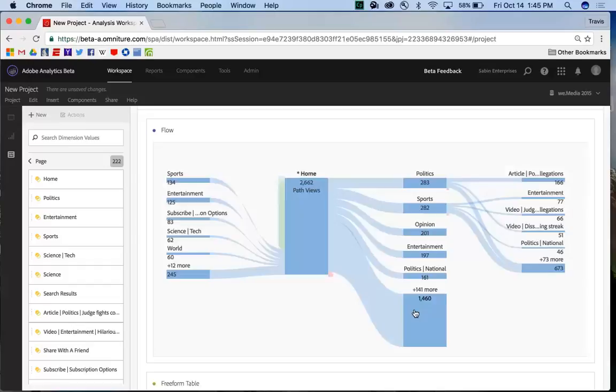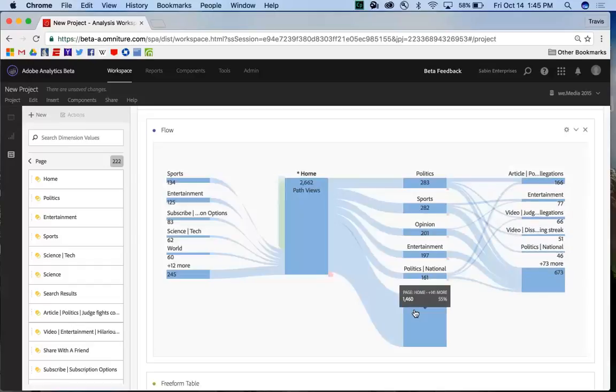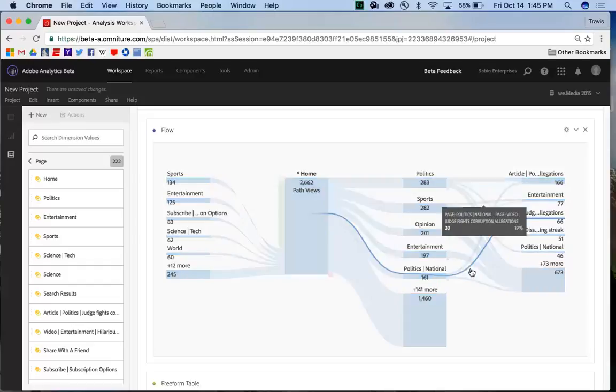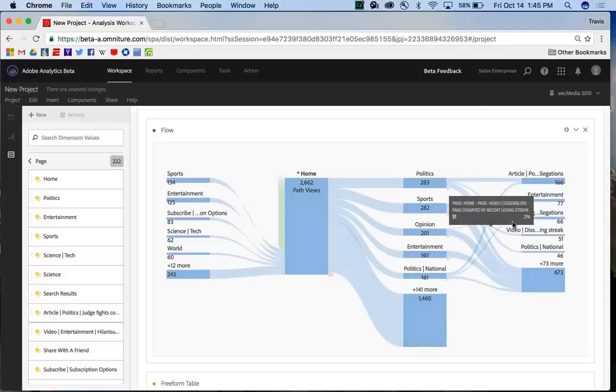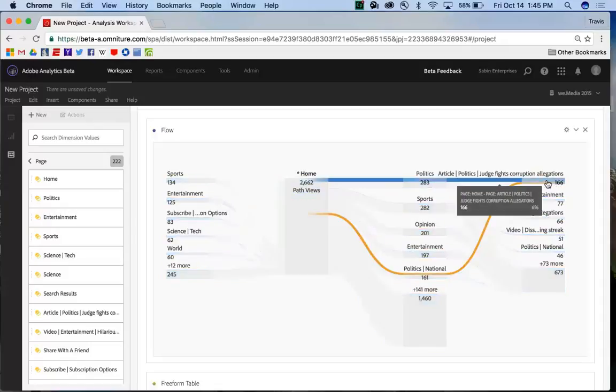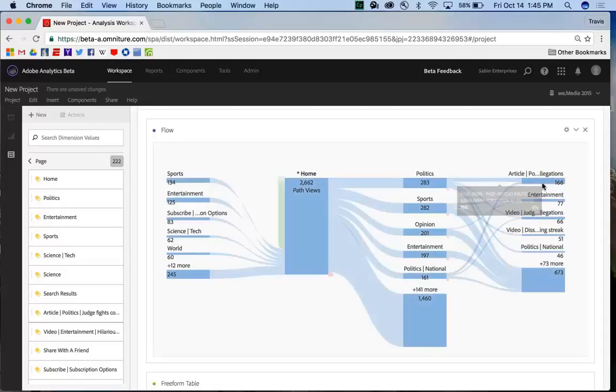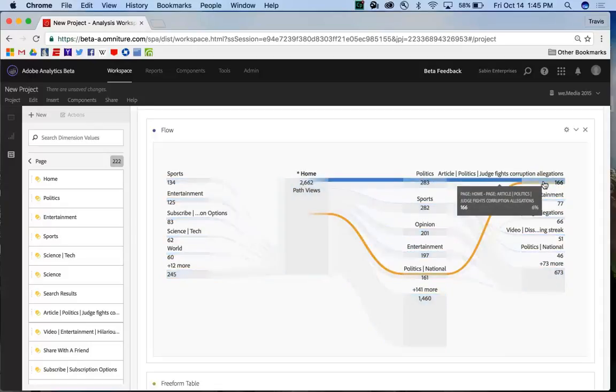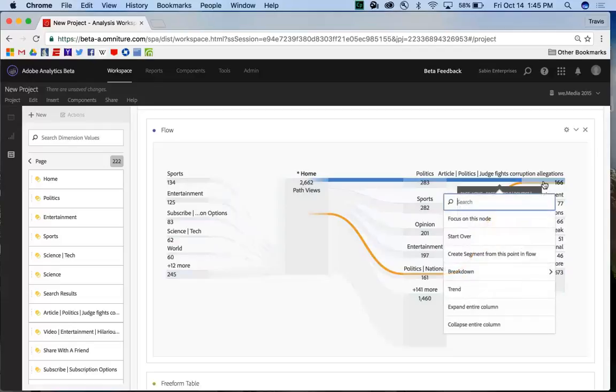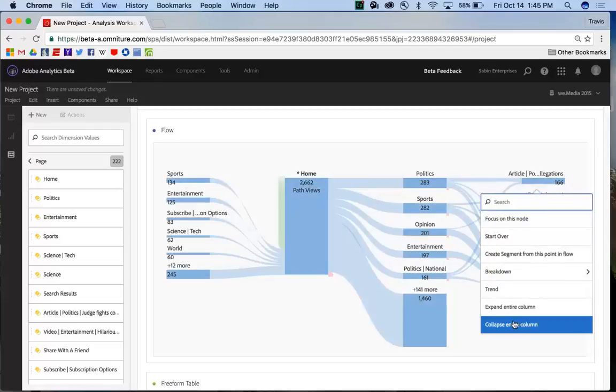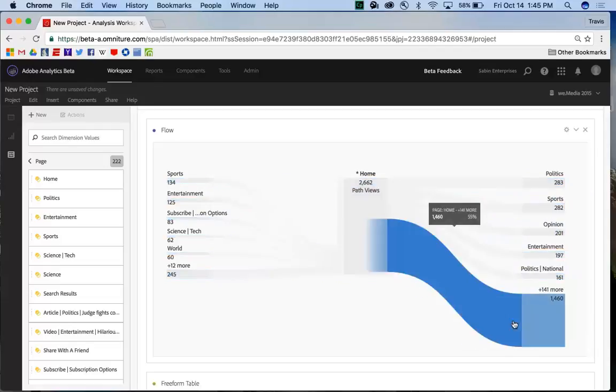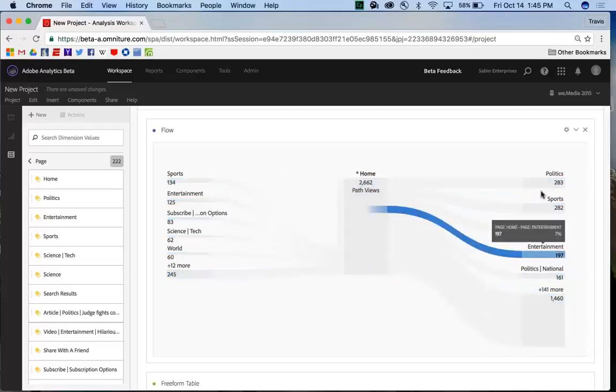And so if I click on that, it will expand each of the nodes automatically, and I don't have to go through and do each one individually. If I want to collapse these, I go to the newly expanded column, I right-click on it, and I can click Collapse Entire Column, and it will go away entirely.